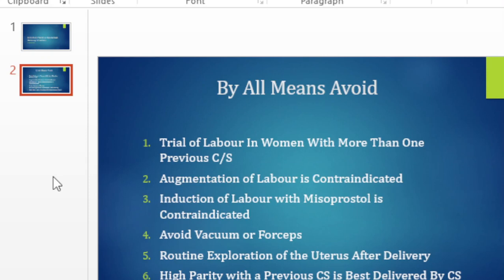The safest option for us is to take that woman for a cesarean section. There are times when the woman herself may want to try the labor, may want to deliver vaginally. You have to make it clear to her that it is risky both to her and to the baby. The risks to her include a uterine rupture that may involve the bladder, may involve the ureters. And because of the rupture, she may suffer hemorrhage and that is very risky to her life.